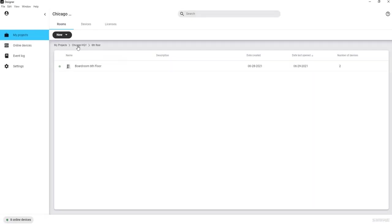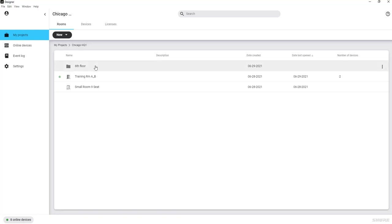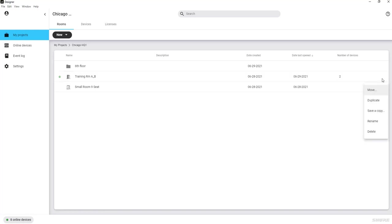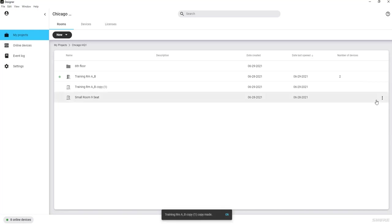If you need to deploy a room design to multiple rooms, you can easily create duplicates of the design by selecting the desired room's row, select the More Options menu to the right, and select Duplicate. This will create a duplicate room design in your current project and folder. Repeat this for as many rooms as you will need. Each duplicate can then be deployed later to the online devices in those future rooms.